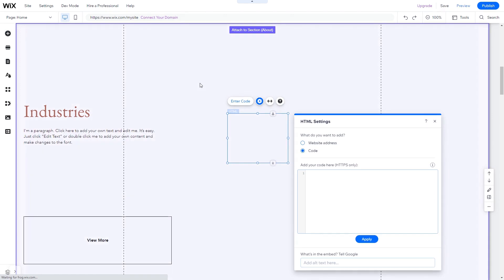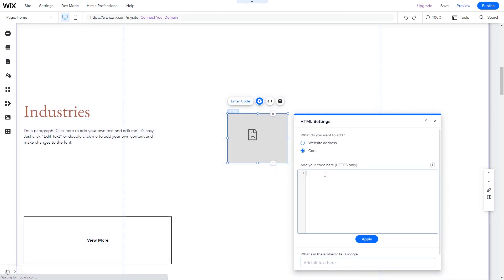You can change the element position and also stretch it to fit your widget content. In the HTML window, simply add the widget code you've copied before. Click update to apply the changes and close the window.